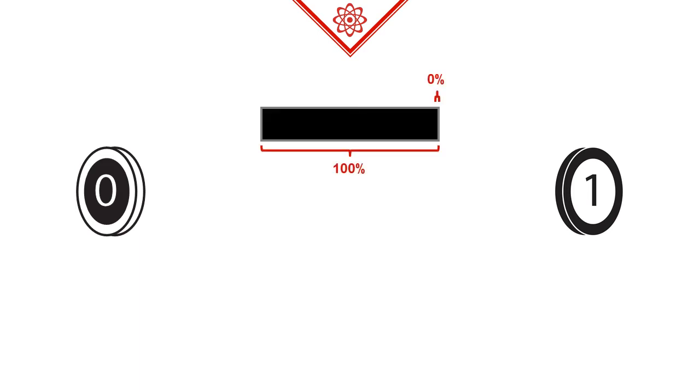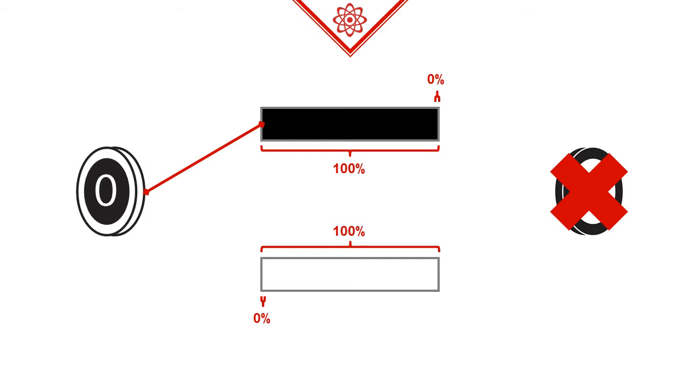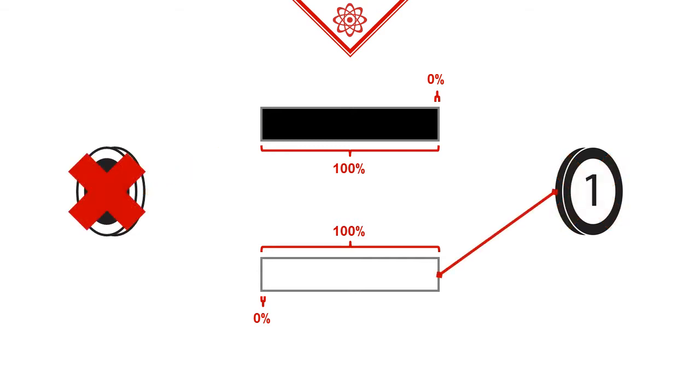We can change the probabilities however we want, even to the point where we get zeros or ones hundred percent of the time. In a sense, we could also say that in these extreme cases, one of the sides disappeared completely. No matter how many times we flip the coin, we are never going to find it.